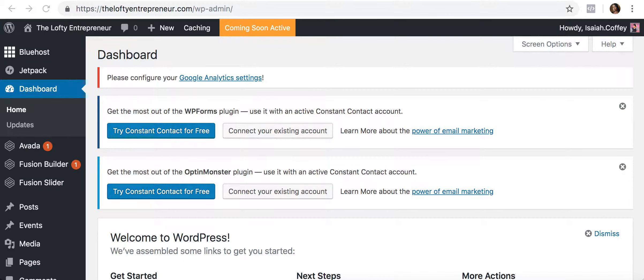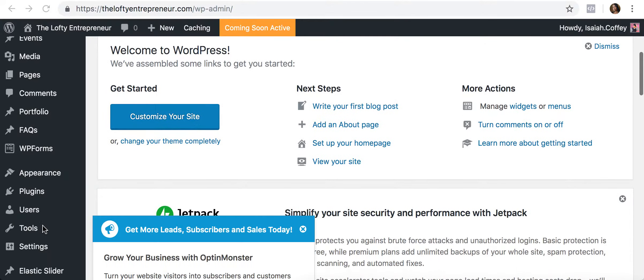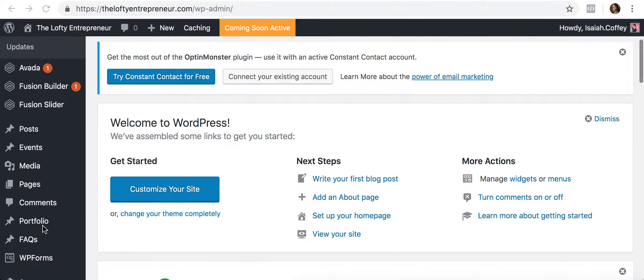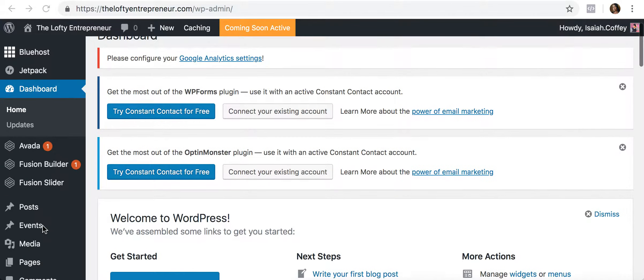Hey guys, Tanisha Coffey here, aka The Lofty Entrepreneur. I want to take a few moments to show you how to get started with building your WordPress website. I'm going to take you through some of the key areas of the main menu to get you acclimated to the basic interface. I do have a theme already attached to this website, so some menu items are specific to my theme and I'll focus on the ones that are more universal.